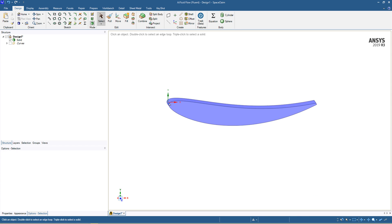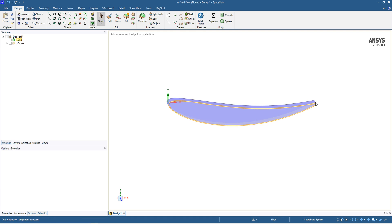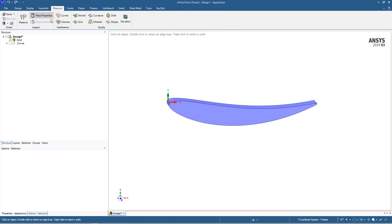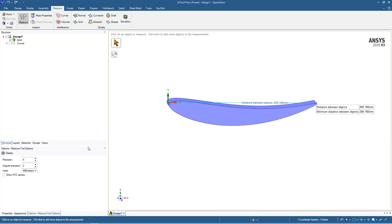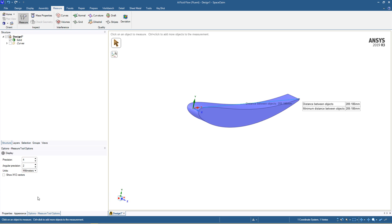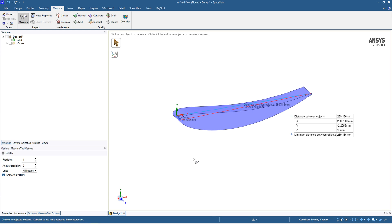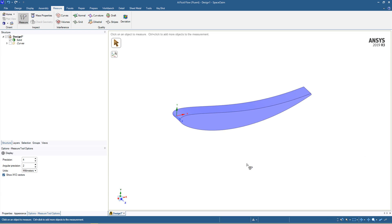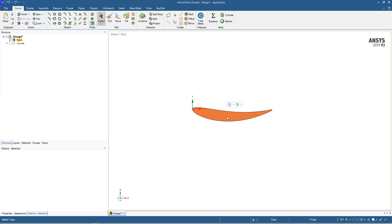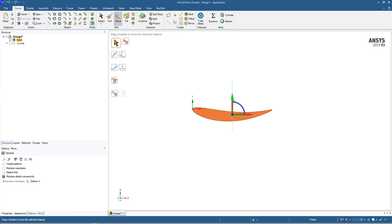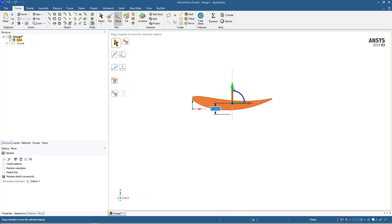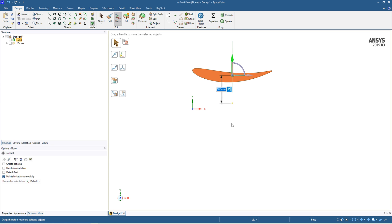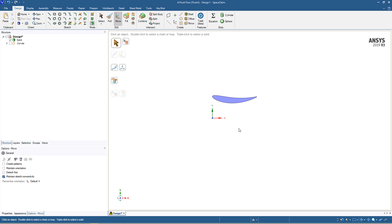Right, we can use the measurement tool just to get an idea of what the actual distance is. So in this particular case we're looking on the X, it's roughly 300 mil. In particular we're just going to move this component up such that it's roughly 100 mil from the x-axis.